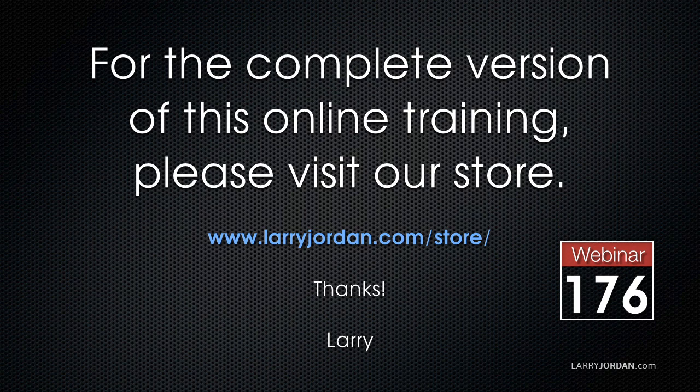This has been an excerpt of a recent Power Up webinar, taking a look at color correction inside Adobe Premiere Pro CC. For the complete version of this webinar, please visit my store at larryjordan.com/store and look for Webinar 176.